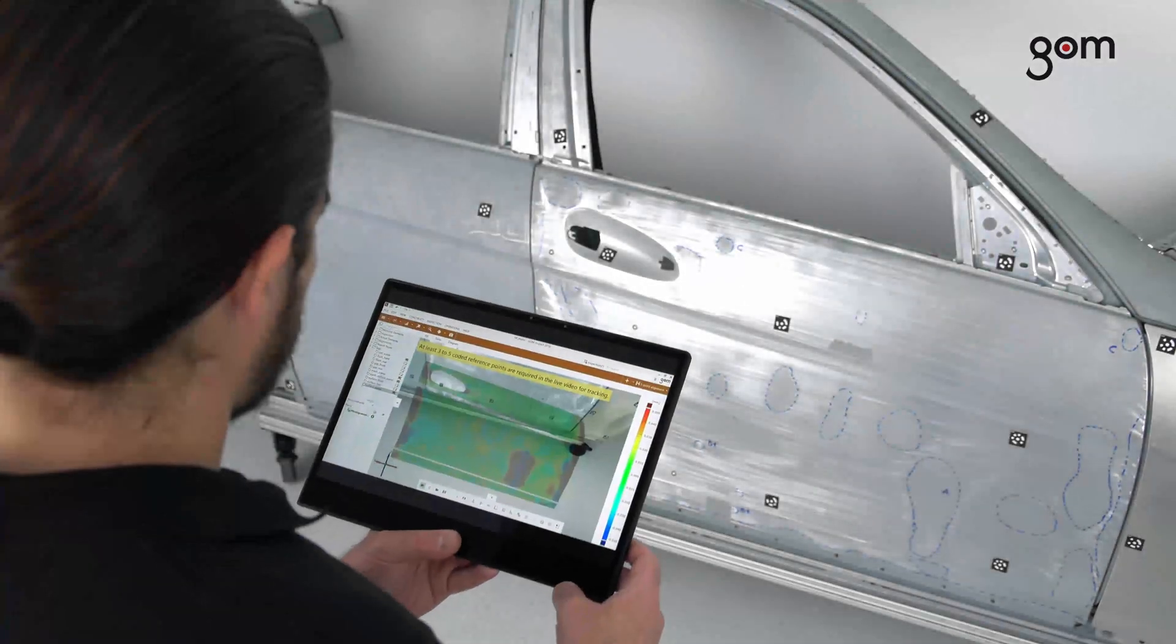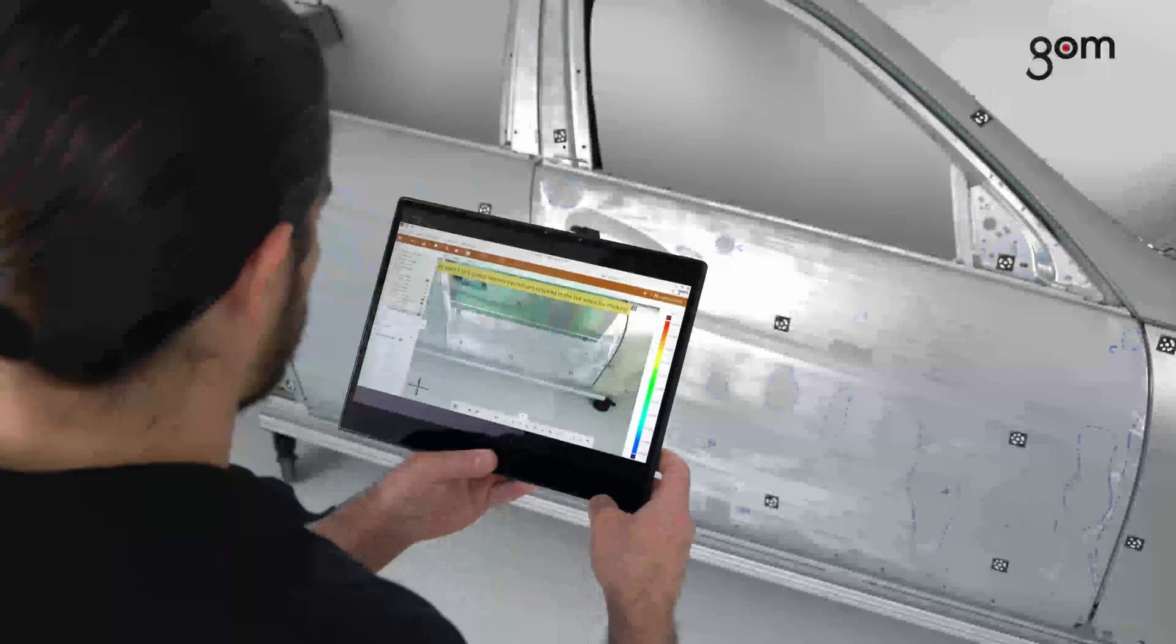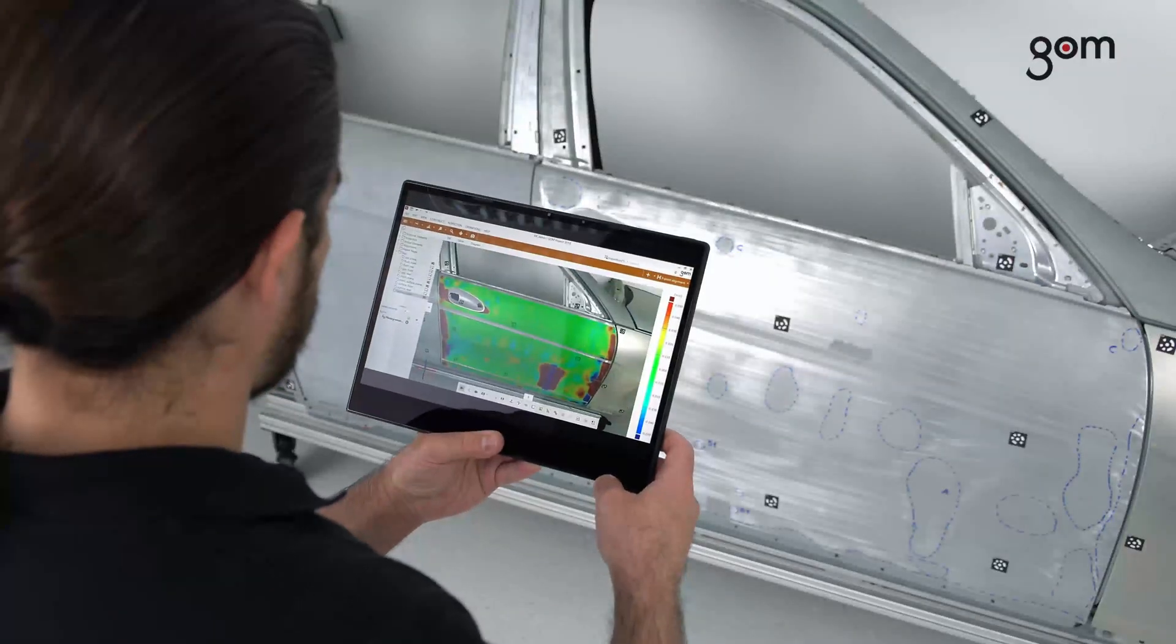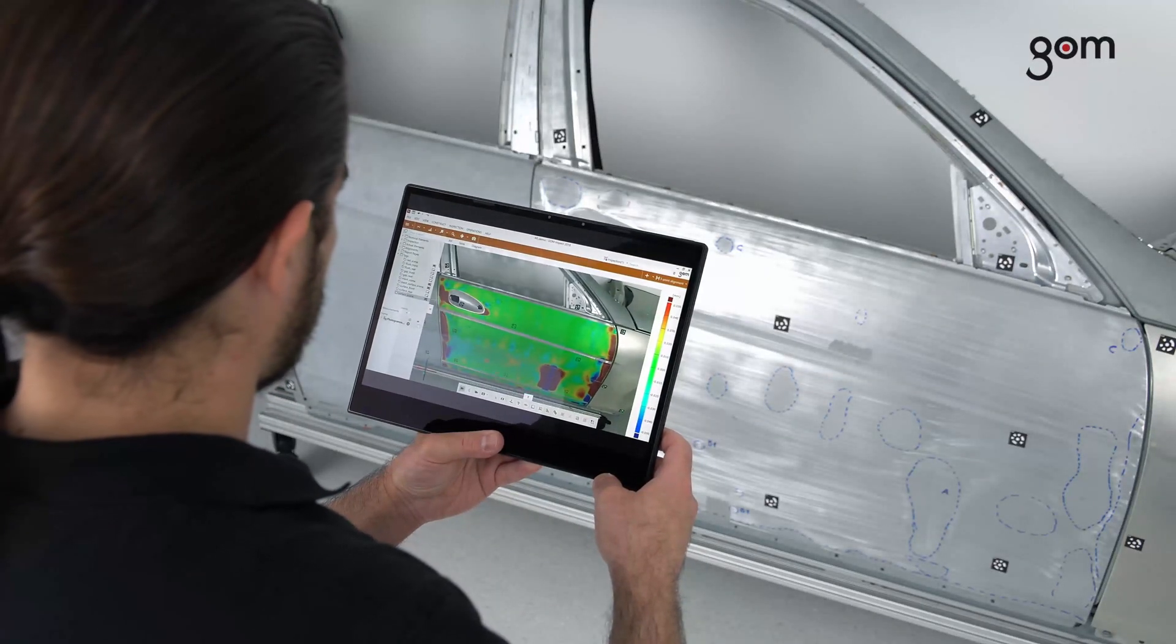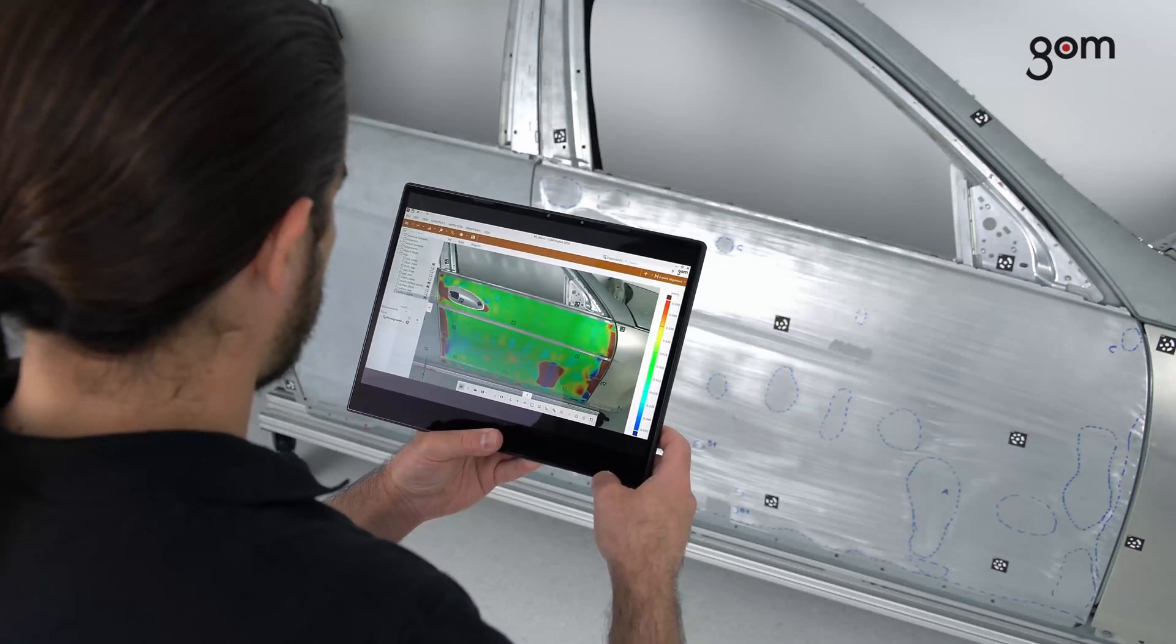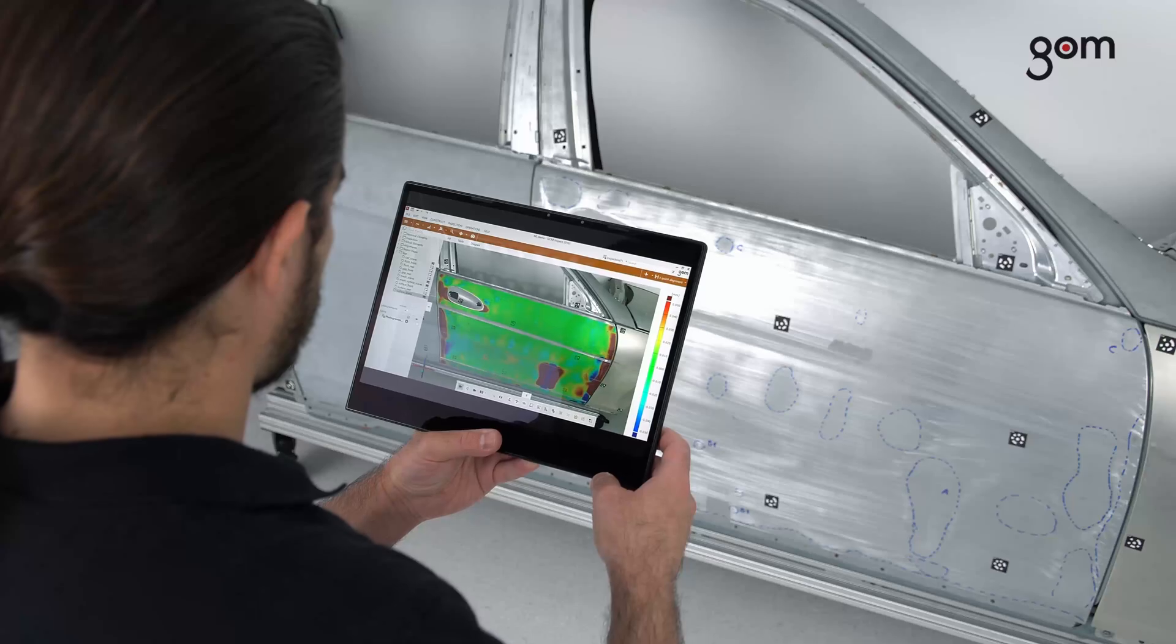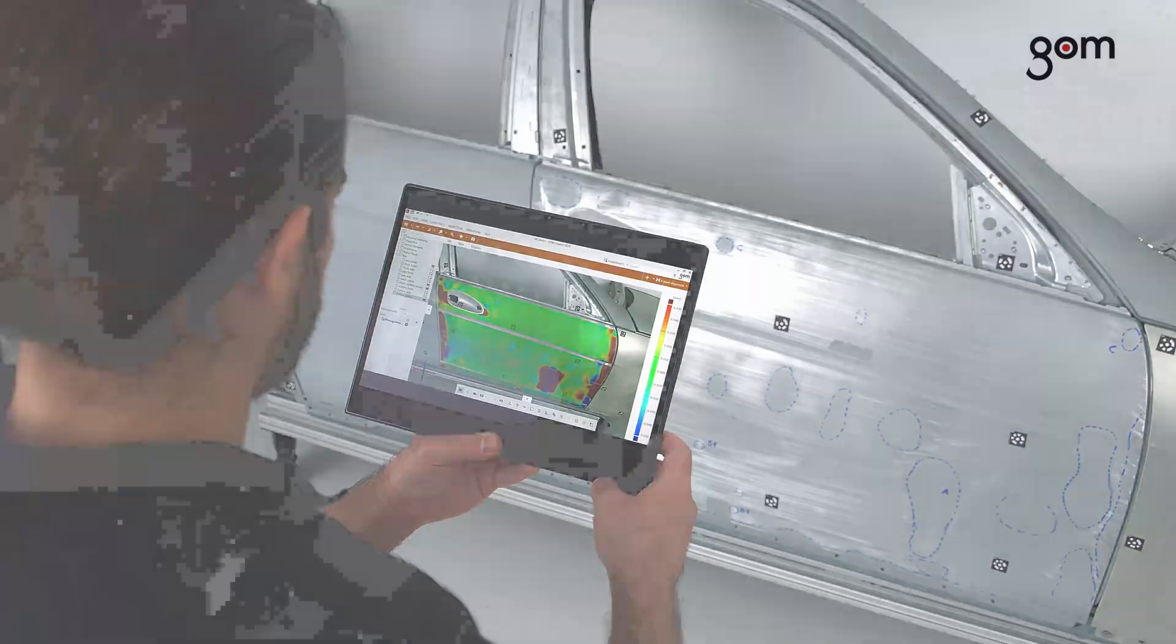Augmented reality is a technology that superimposes virtual data on a user's view of the real world. You can superimpose inspection results on real objects. The function is also available in the free GumInspect software.